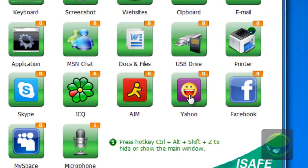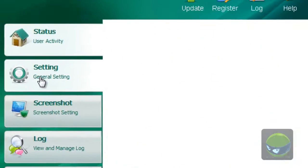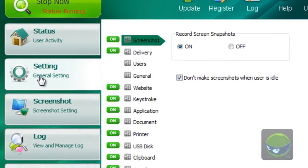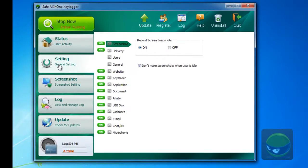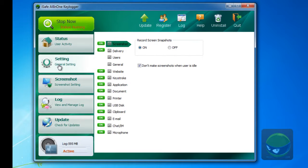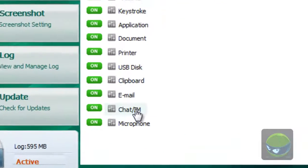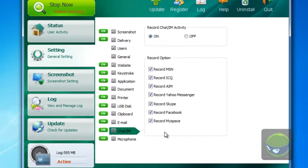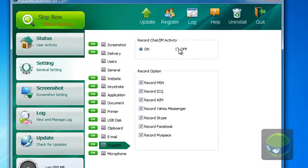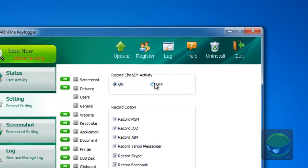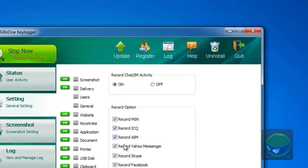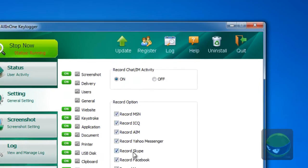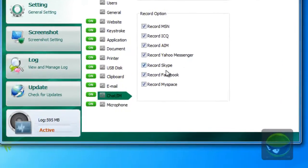So the first is to turn on these features. Go to settings, and then chat and IM, on and off. Click here, record MSN, record ICQ, record AIM, record Yahoo Messenger, record Skype, record Facebook, record MySpace.